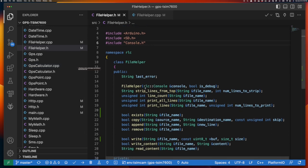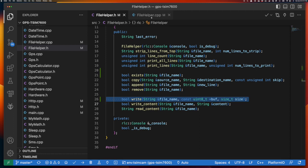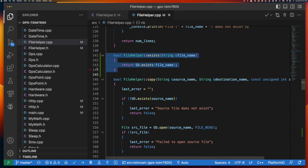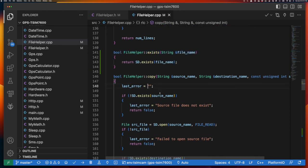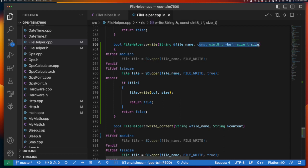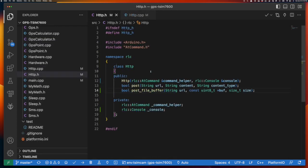Now let's look at the file helper class changes. In the header file I've introduced an exists method that wasn't there before — the implementation is straightforward. I've also introduced a write method that takes a filename, a buffer, and the buffer size. This is the method we pass the frame buffer into so we can write that data to the SD card. In the implementation, exists uses the SD card directly, and the new write method opens the file and writes the buffer to the SD card.